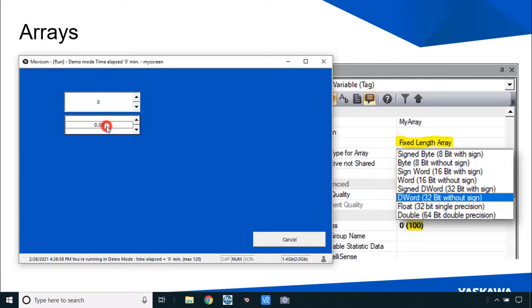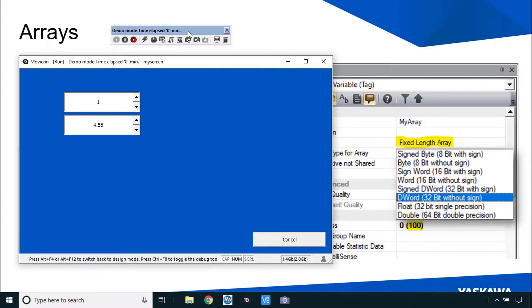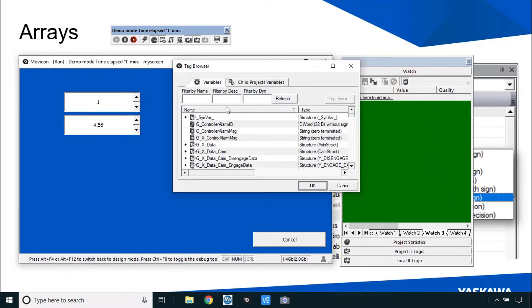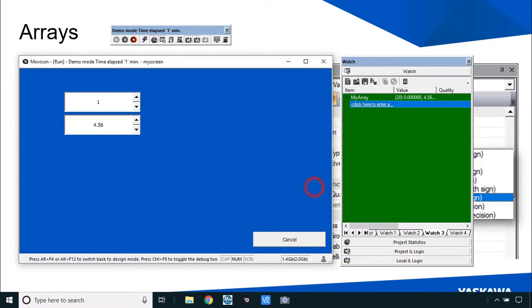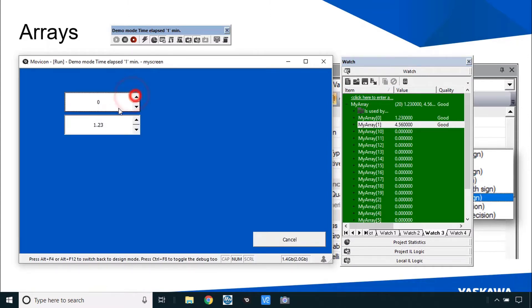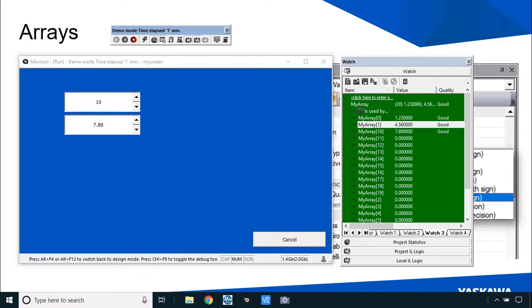Here I can adjust the array index and this is the element value. I'll put in element 0: 1.23, then go up to element 1 and put in 4.56. In the watch page I'll go to watch number 3 and add a filter for 'my array', sorted by item. There's element 0 with 1.23, element 1 with 4.56, and so on. I go up to element 10 and put in 789. This is just a quick overview of arrays.